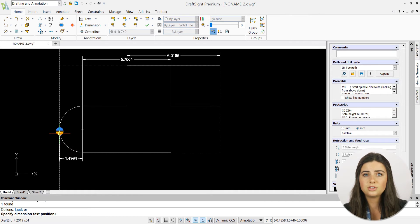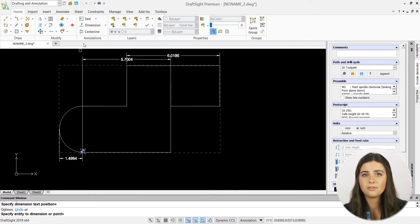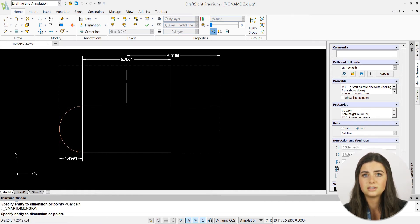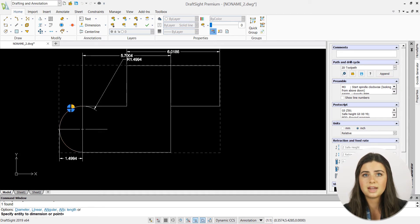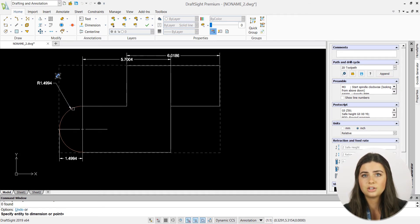DraftSight will even adjust previous dimensions to allow for new, inserted dimensions, and each dimension will snap to your offset distances, ensuring an organized and precise appearance.